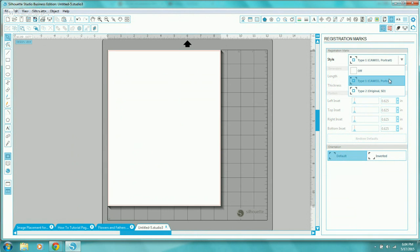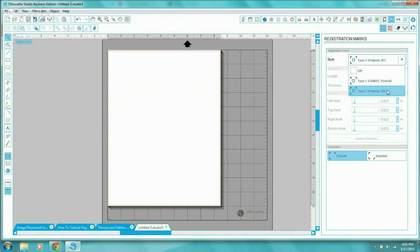If you have a Cameo or Portrait machine, which most users do, choose Type 1. If you have the original Silhouette machine or the SD machine, choose Type 2. It does make a difference — if you choose the incorrect style for your machine type, your registration marks will not be read correctly when you go to print and cut.